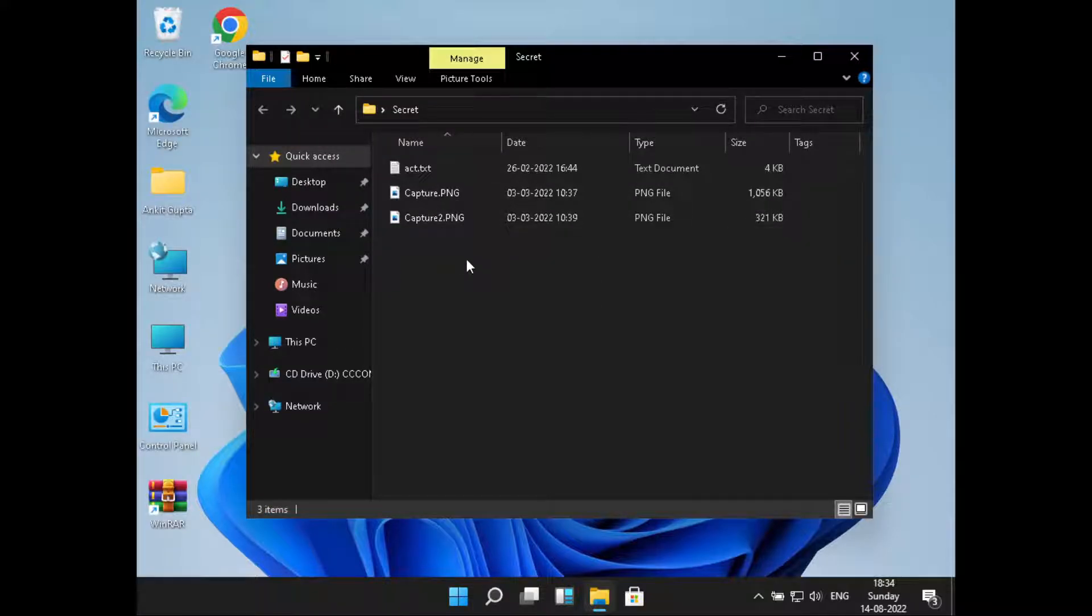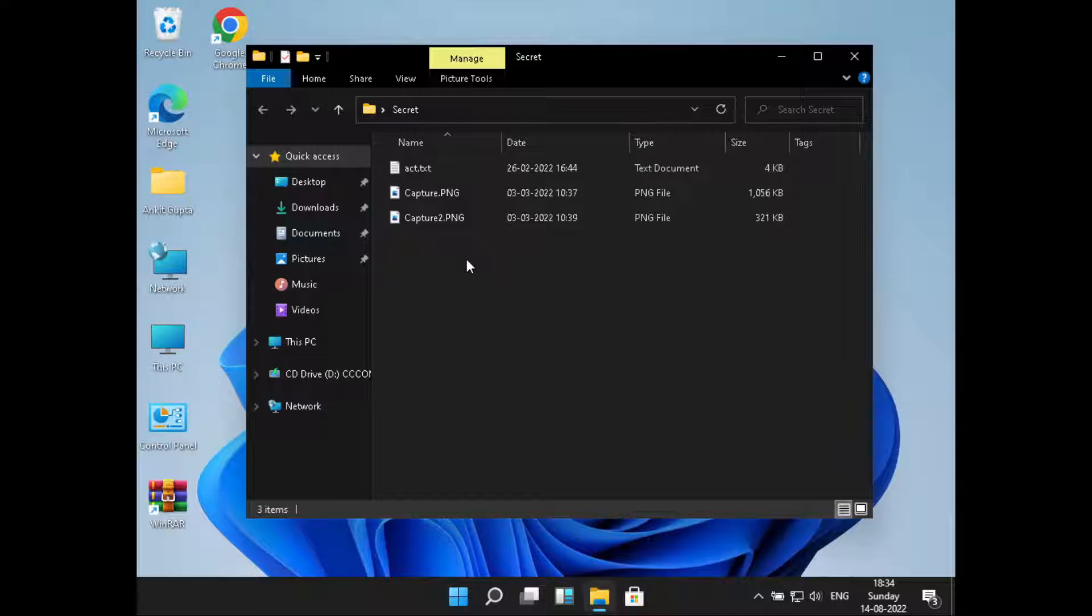files here. So this was all on how to show hidden files in Windows 11. Hope you liked the video, please do like and subscribe. Thank you for watching.